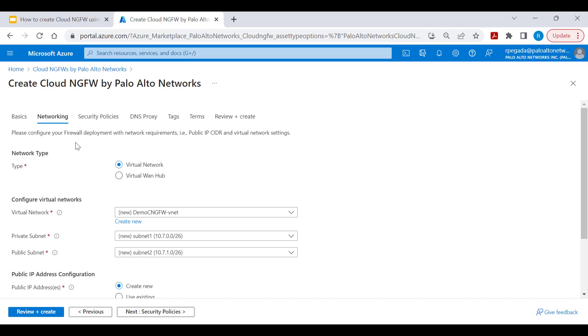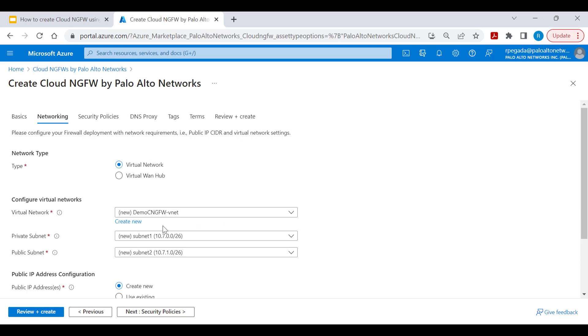Within the networking section, select the type of infrastructure for Cloud NGFW service integration. For this demonstration, let's consider Virtual Network. This virtual network represents the Hub VNet from our deployment topology. We'll create this virtual network with private and public subnets automatically, or you can select an existing VNet with these subnets.